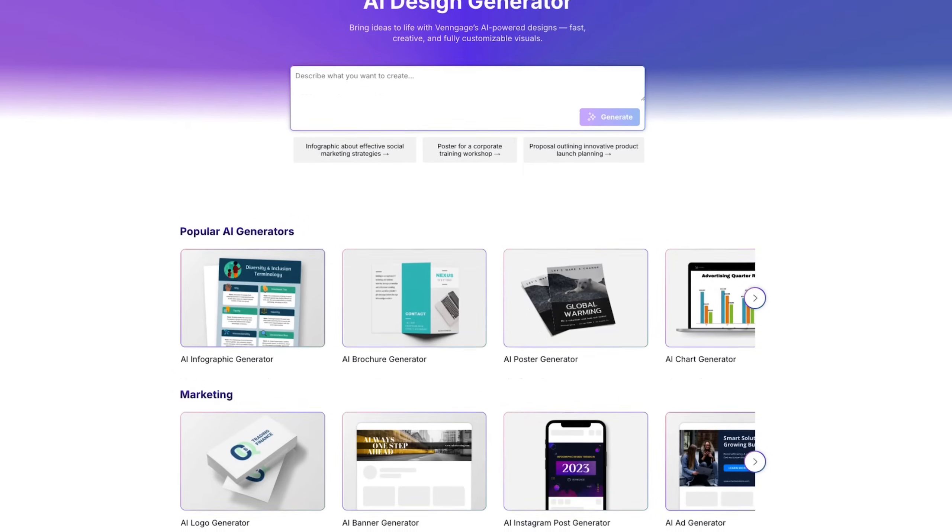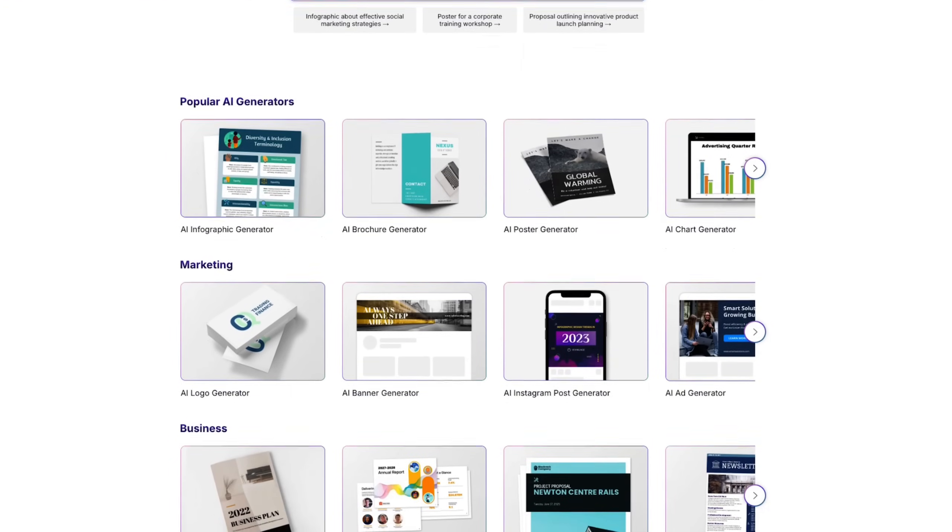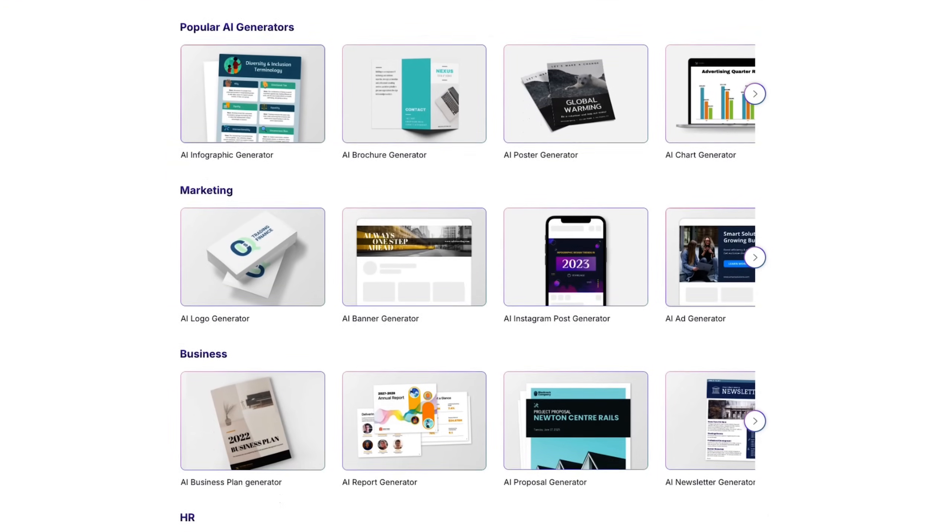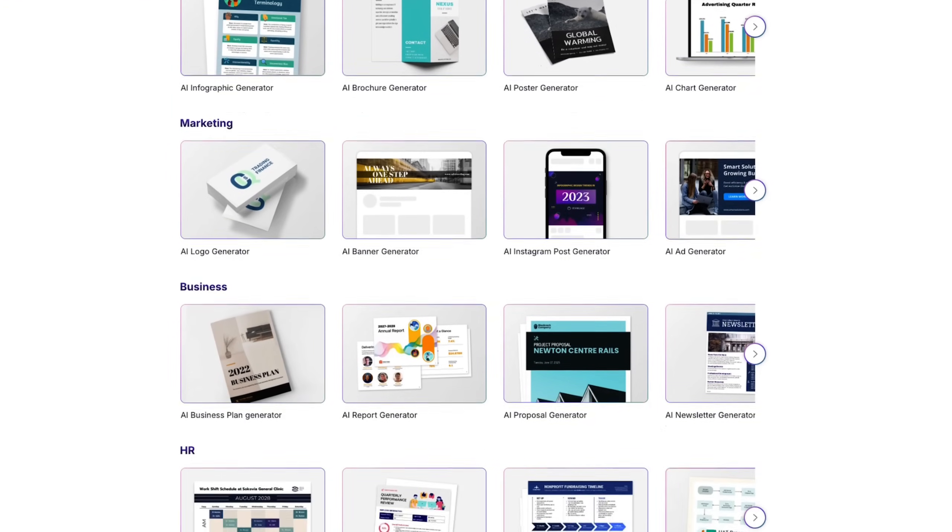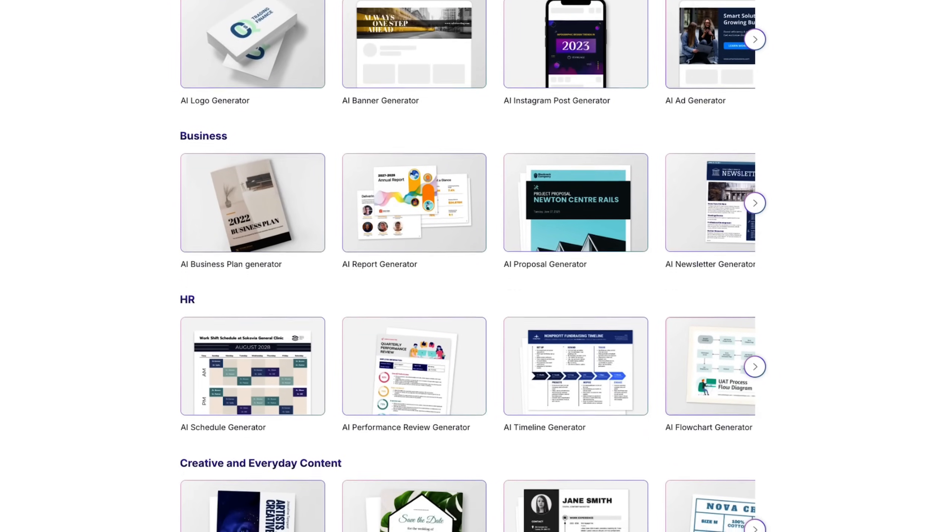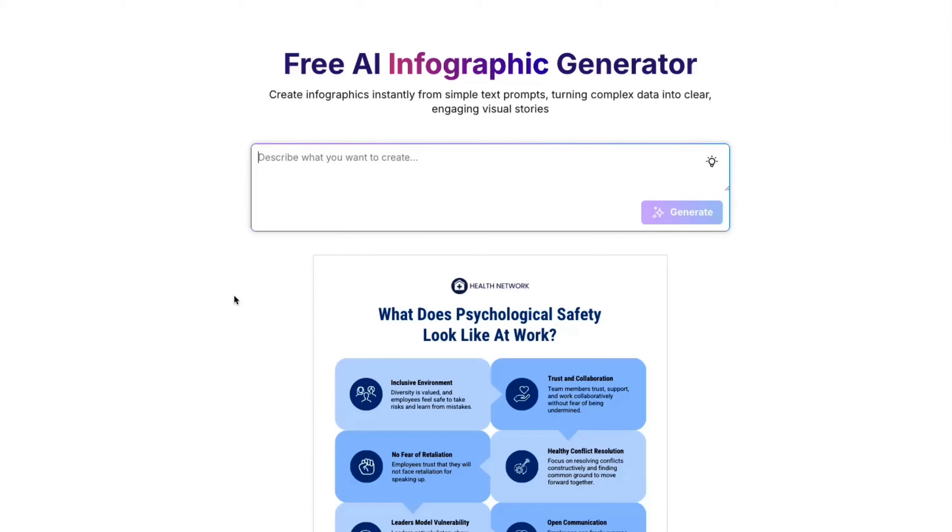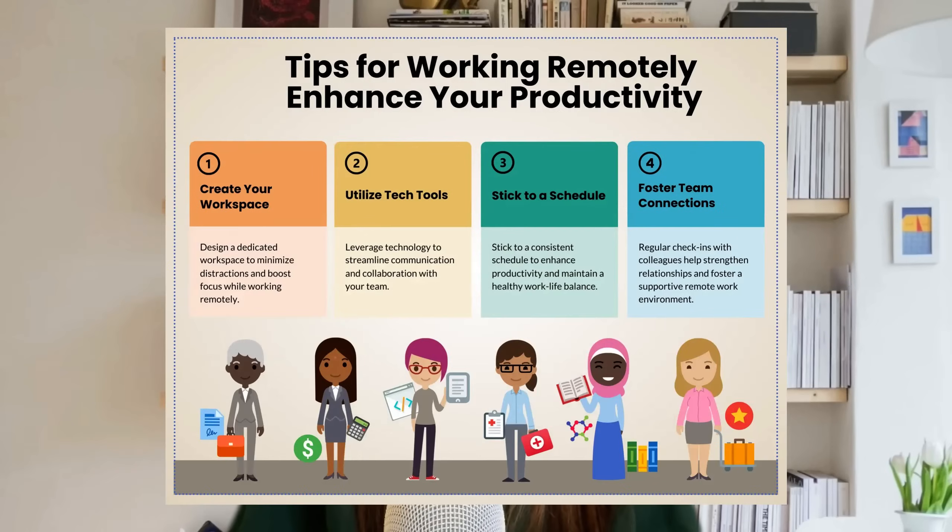Venngage has always been a go-to tool for visual communication, but now they've introduced over 50 AI-powered design tools that help you create high-quality, branded content without getting stuck in the design process. In this walkthrough, we're going to show you exactly how you can go from a simple text prompt, something like tips for working remotely, to a fully-built, polished infographic ready to share with your audience or your clients.